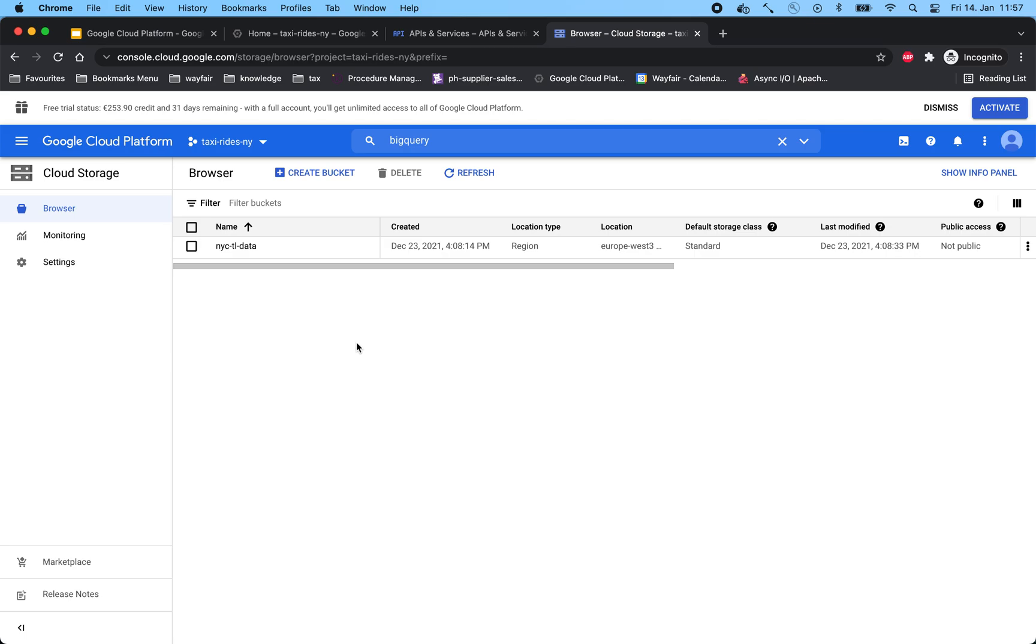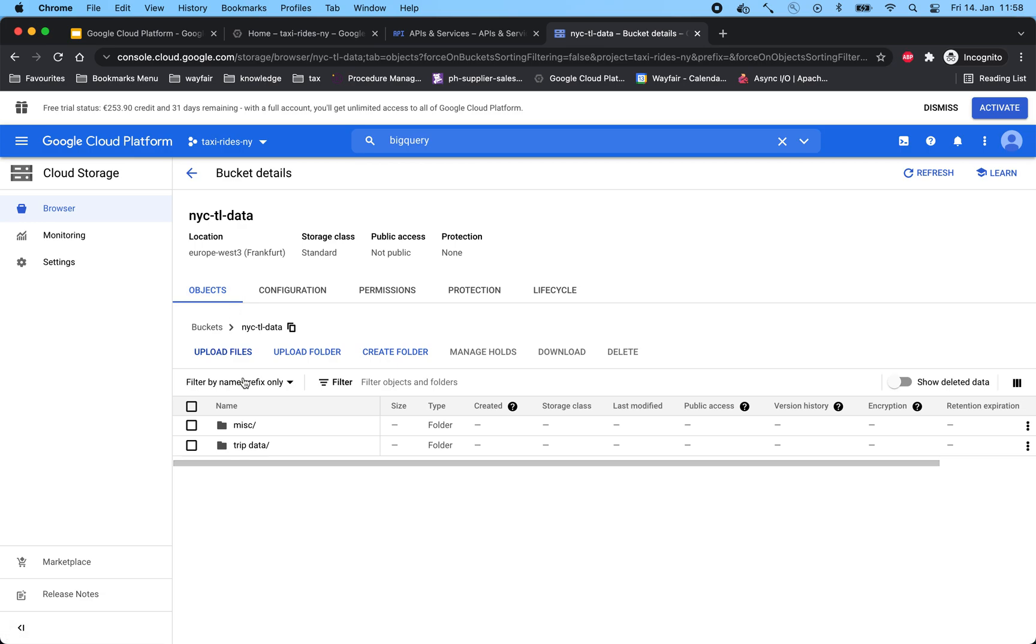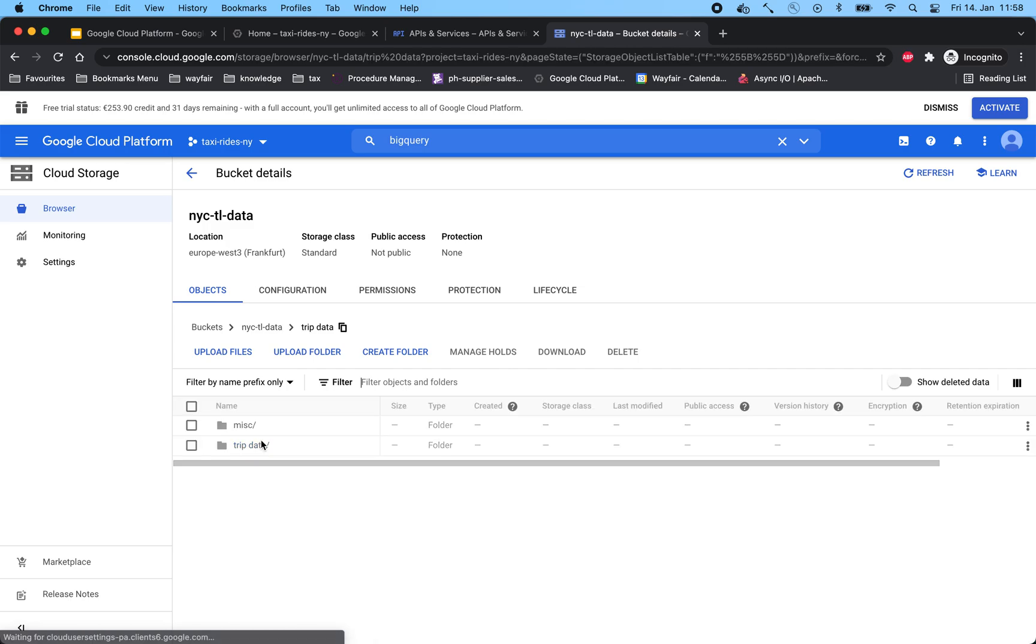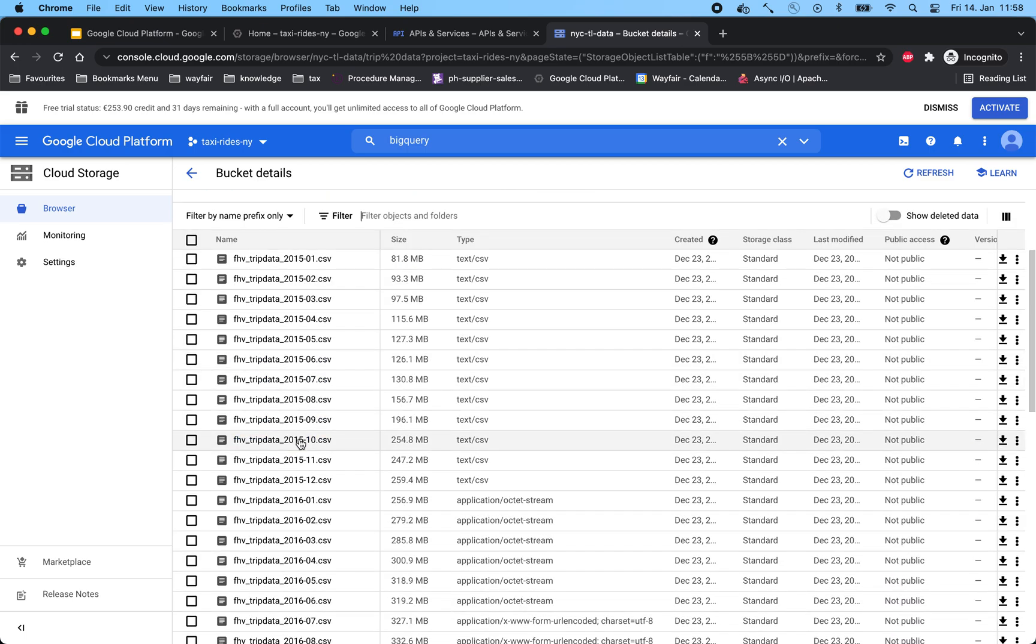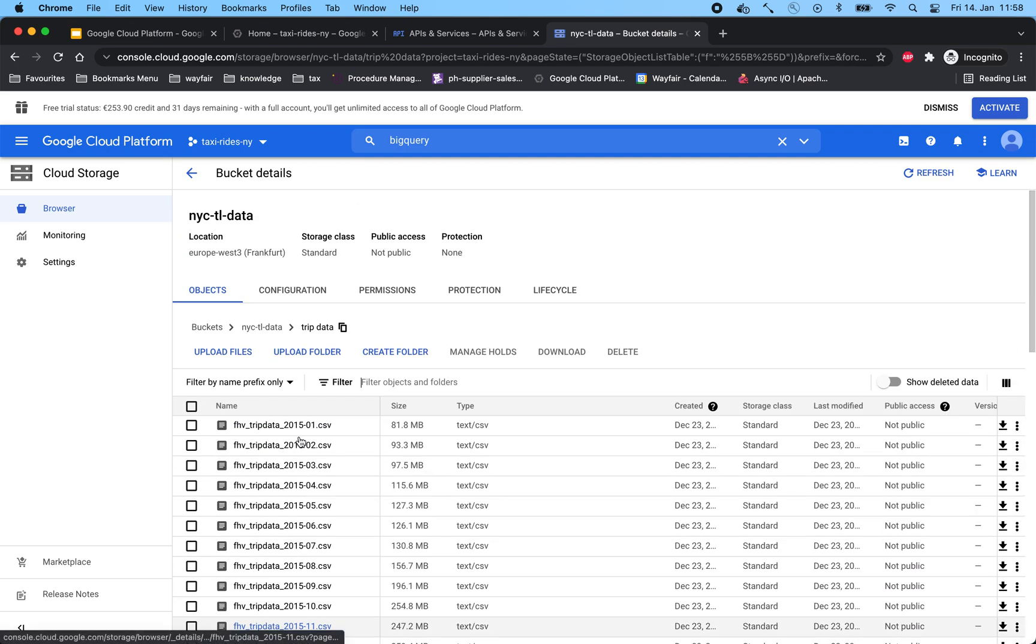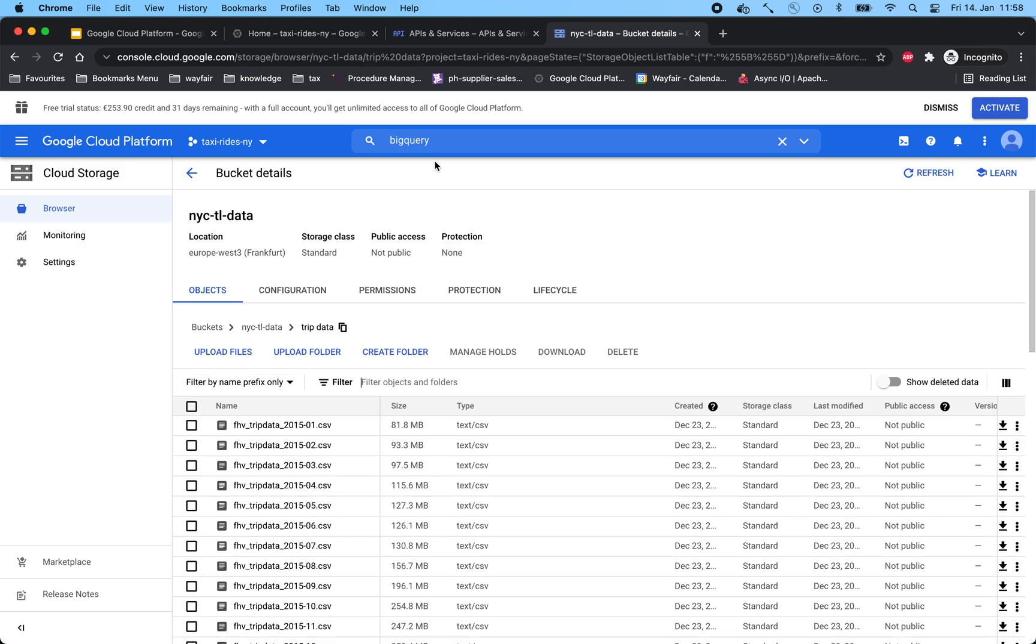In our cloud storage, we have created a bucket called NYC TL data, which contains all the data for the New York taxi rides. The bucket or cloud storage is similar to what you have in AWS S3. As we see, we have some number of files in our bucket, and this is a very easy way to navigate to our cloud storage.